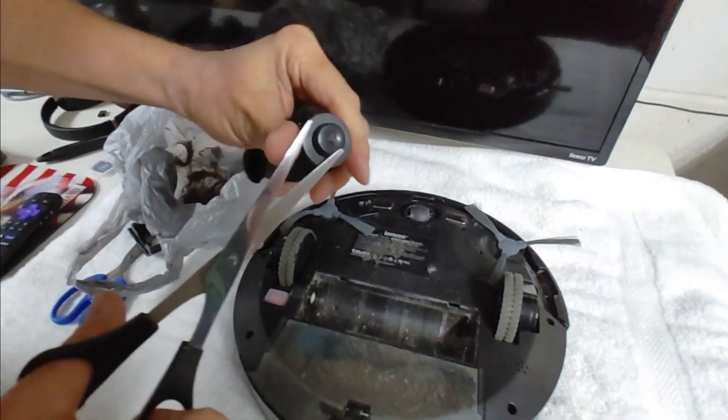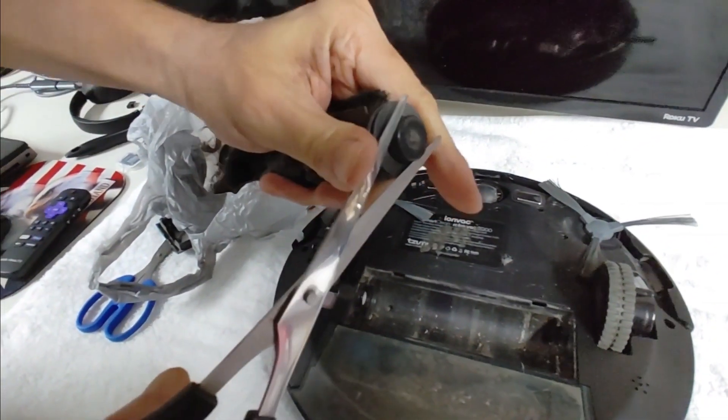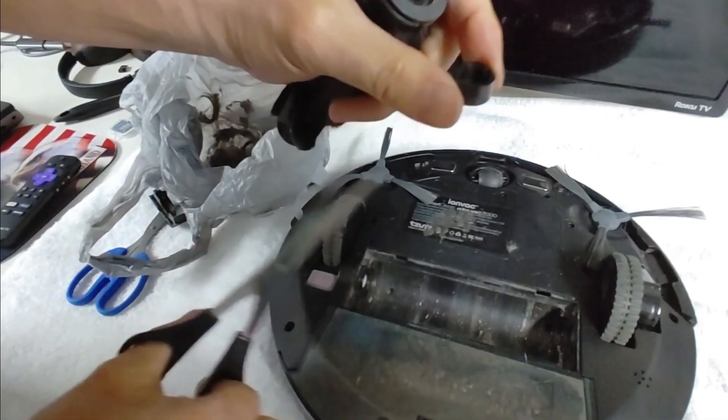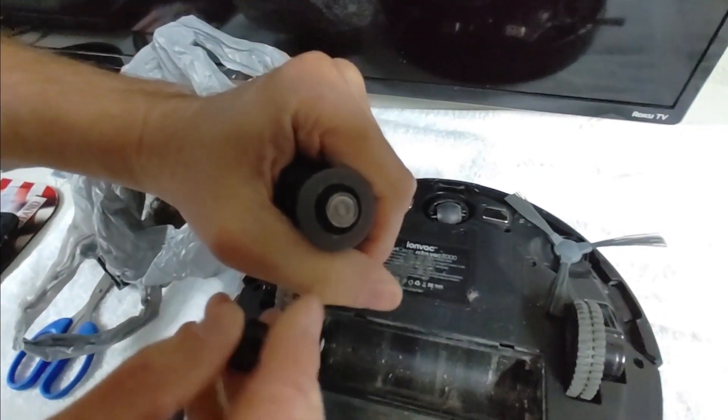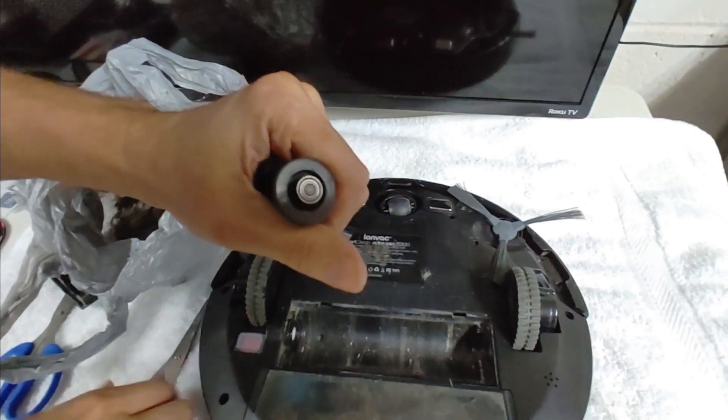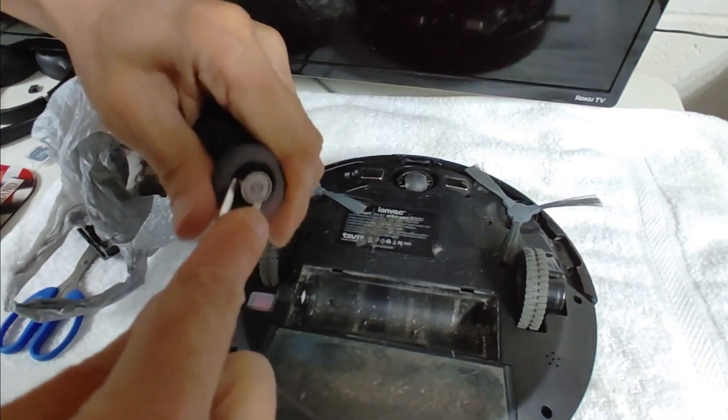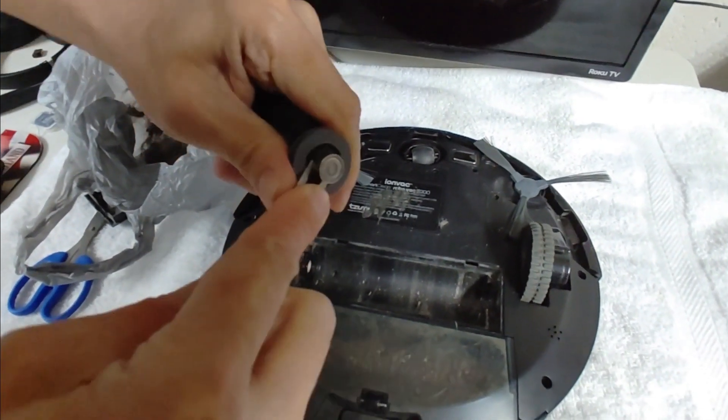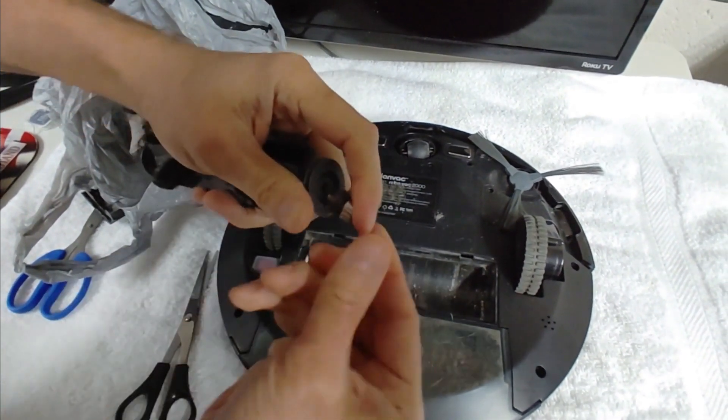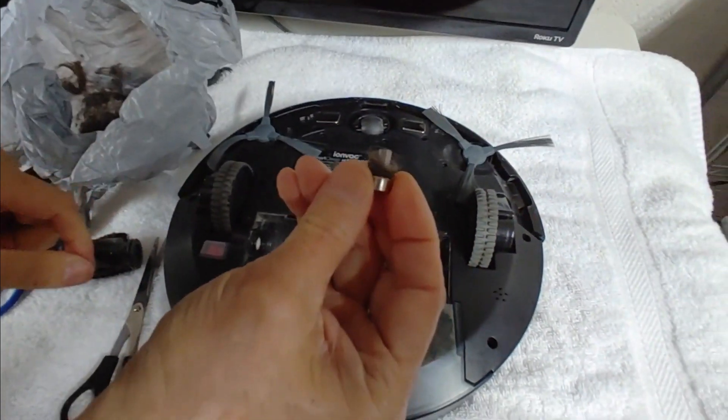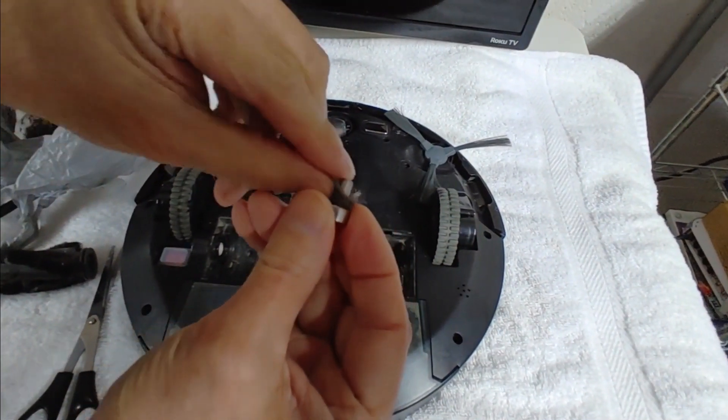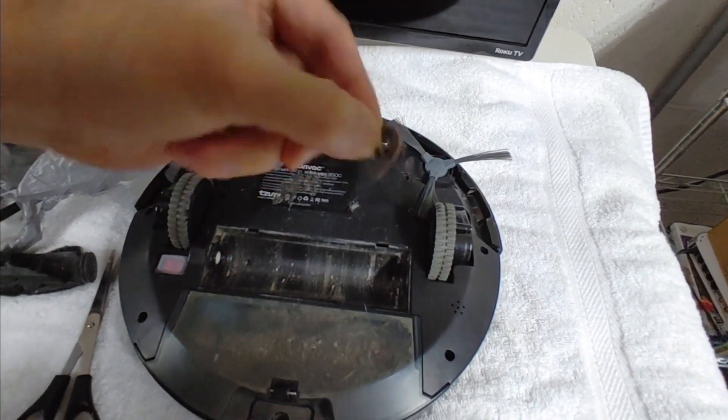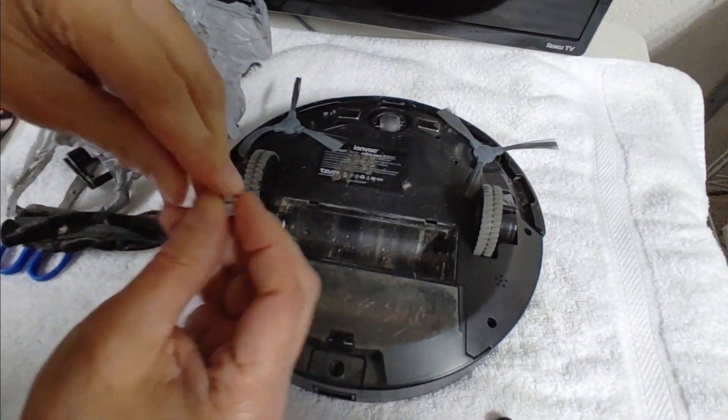Watch this. Pull this cap off. There's a bearing under here and lots of times that bearing... it's a little bit hard to get out. Look at that. See all that? I have no idea how it gets in there, but it does every time.